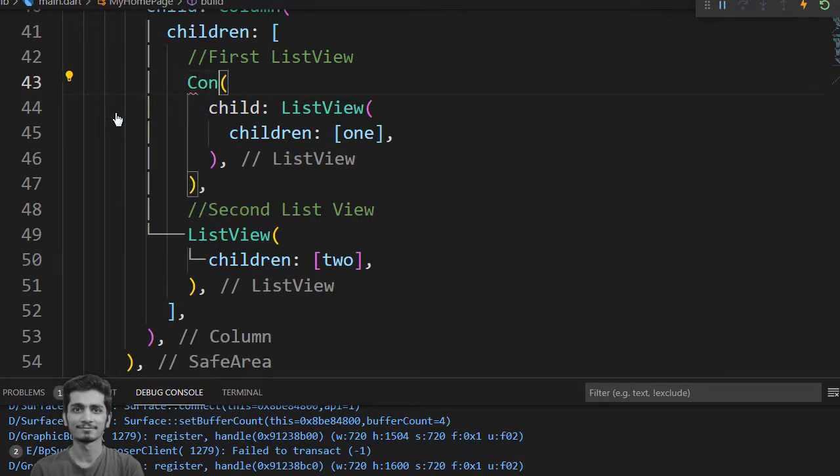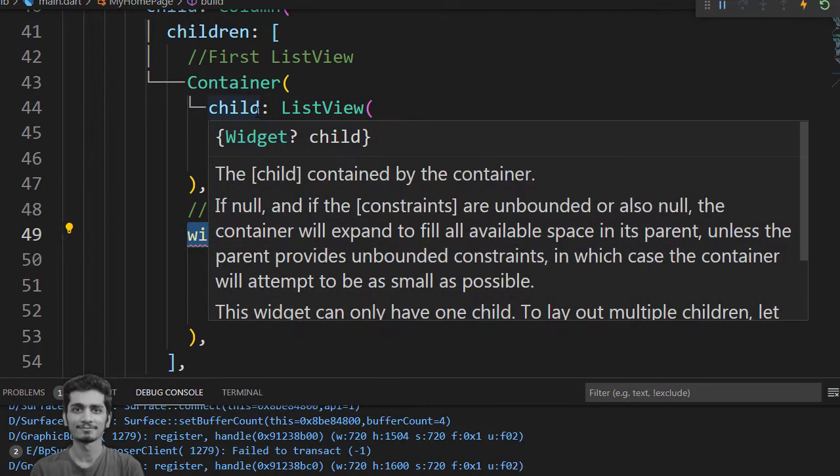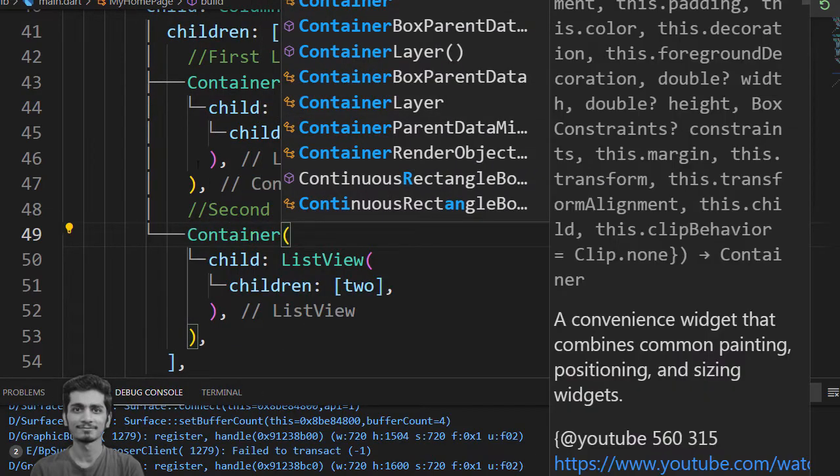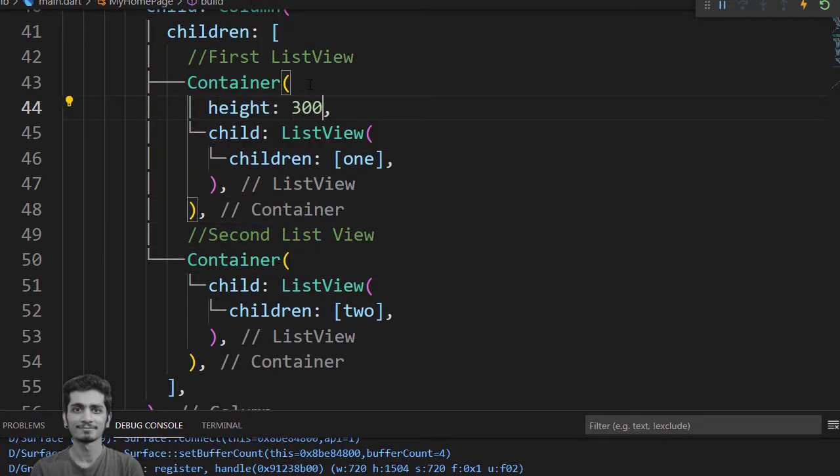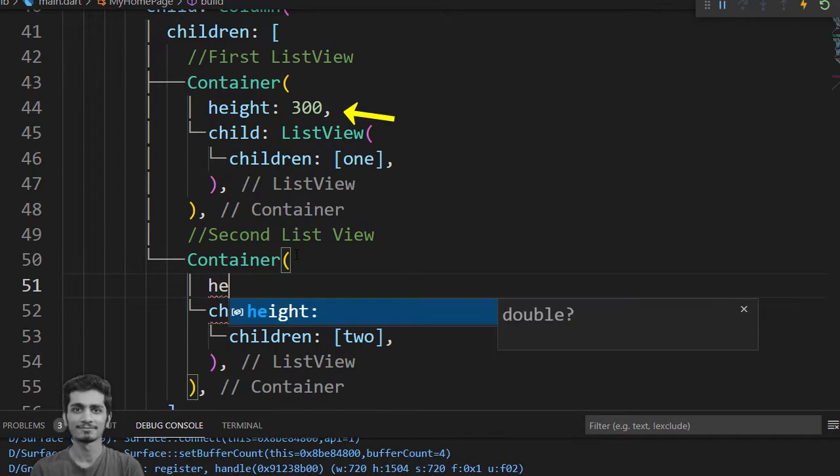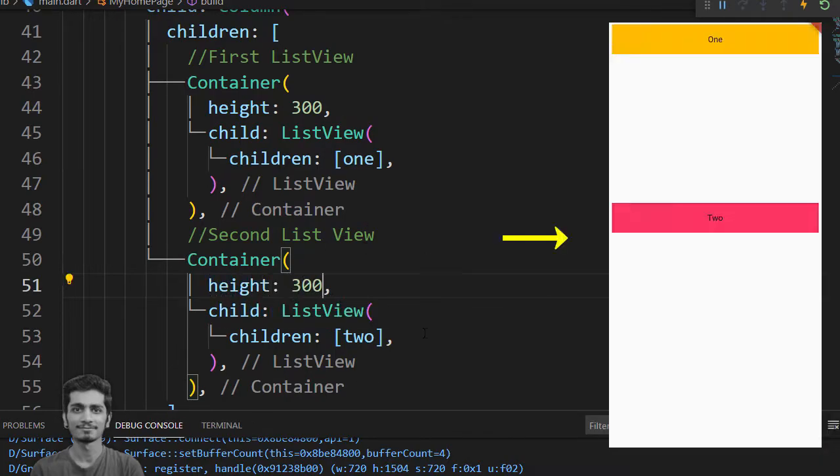You provide constraint height by wrapping both ListView and containers and set 300 to the container height property. Hit save and error is gone. We have a solution.